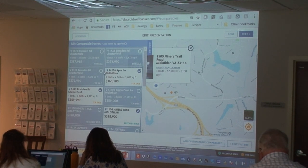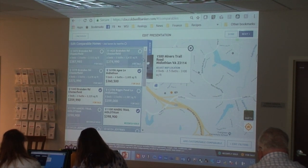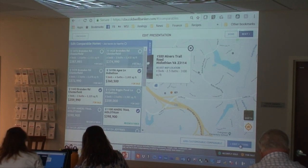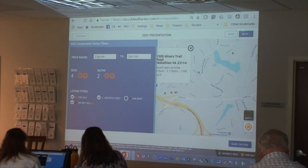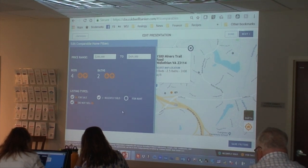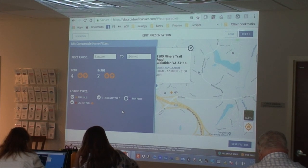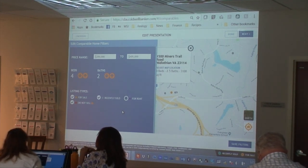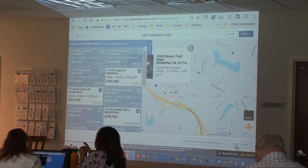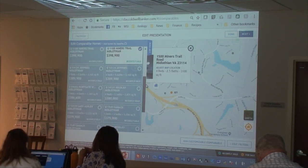Now we get to the mapping part and comparable homes. You can set the parameters down in the lower right-hand corner where it says edit filters. This is where you're going to say the sweet spot for homes like this is between $350,000 and $420,000, this many bedrooms, this many baths, and you can pick which categories you're going to include. If you have a CMA presentation you're very comfortable with and don't want to include this CBX piece, feel free to just leave this slide off entirely.